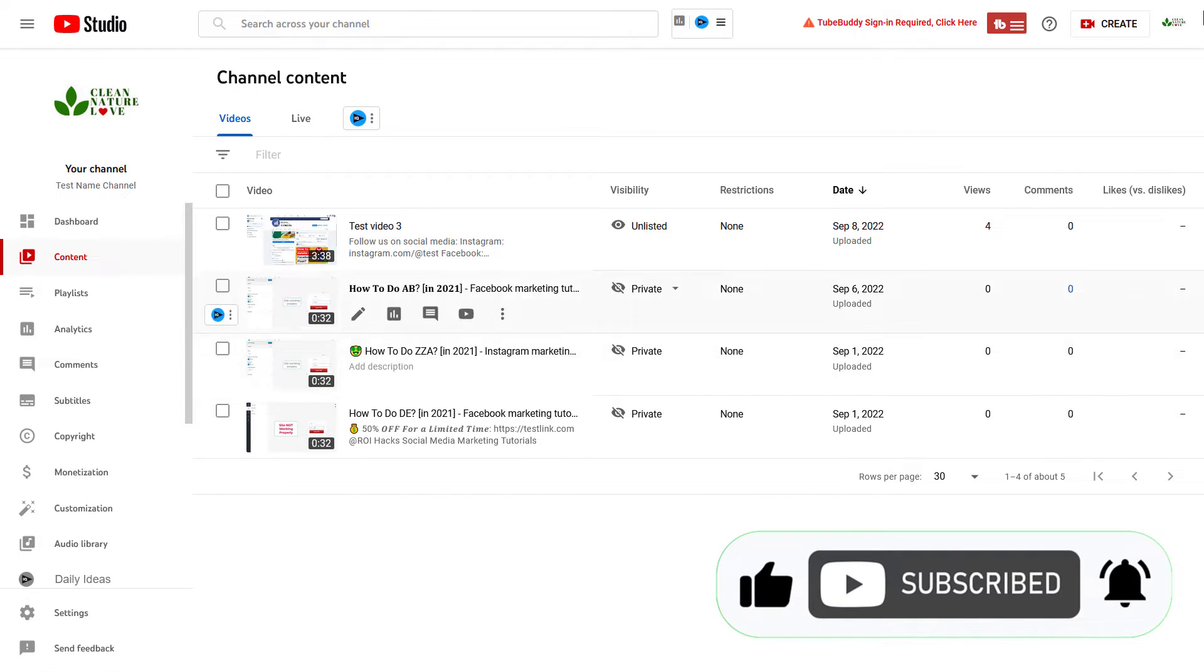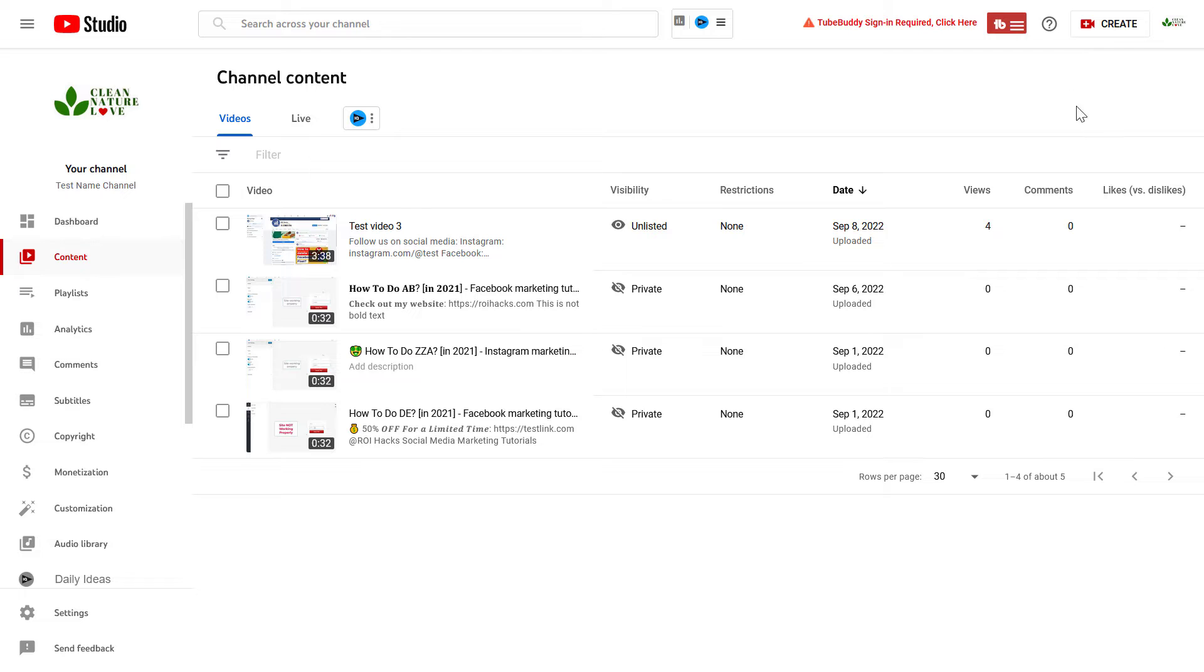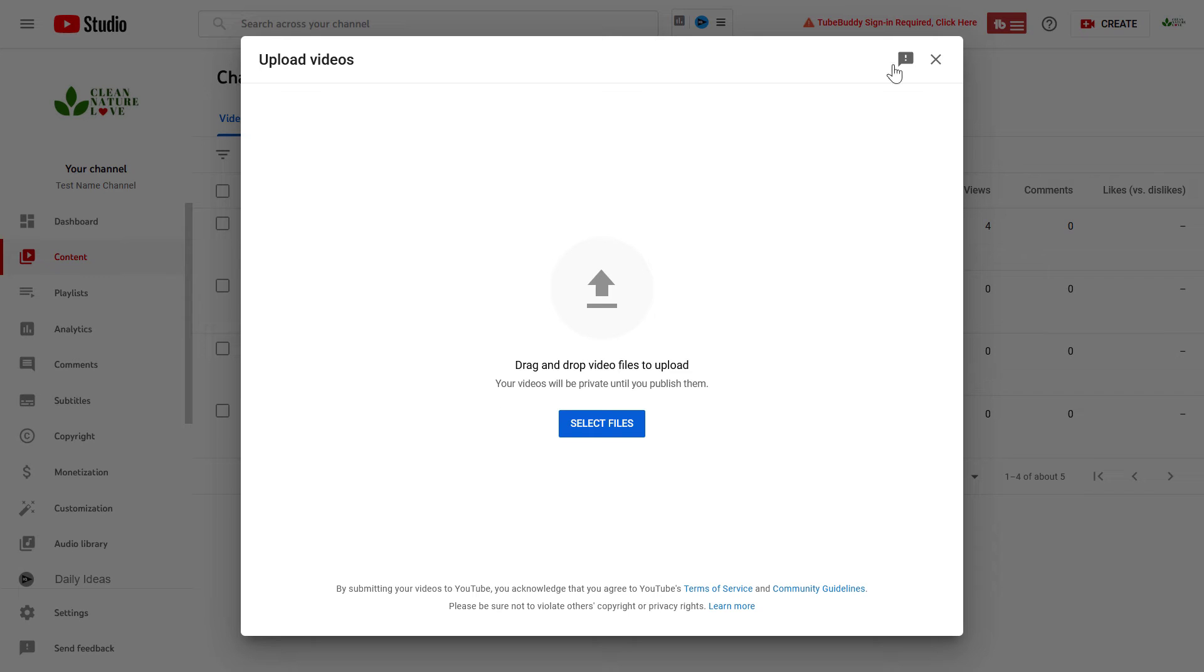So if you are uploading a new video right now, just click on create and upload videos.